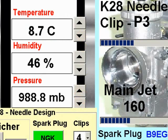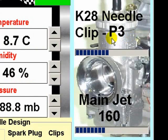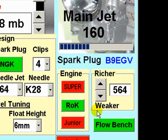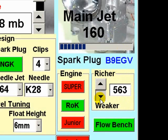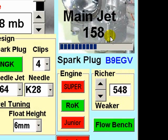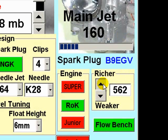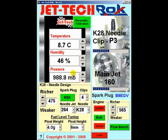For now, let's ignore the needle setting — in this case clip P3 — and concentrate on the main jet selection. Here is the control that you use to adjust the main jet jetting factor. Currently the jetting factor is set at 564. Were you to dial down to a weaker setting, you can see that at 548 the main jet selected by the software would be a 158. Let's return to the 160.